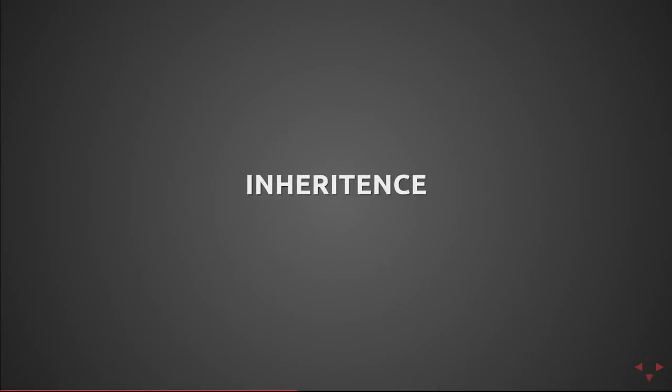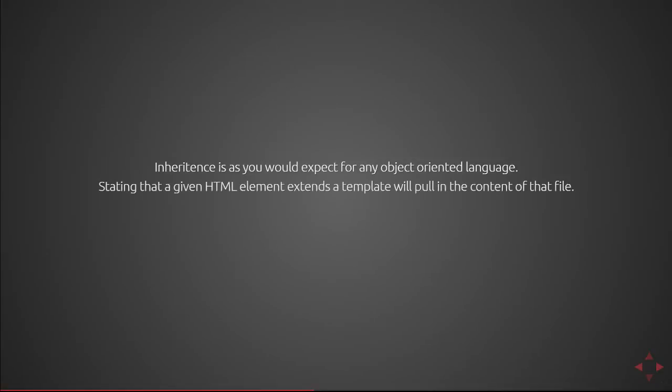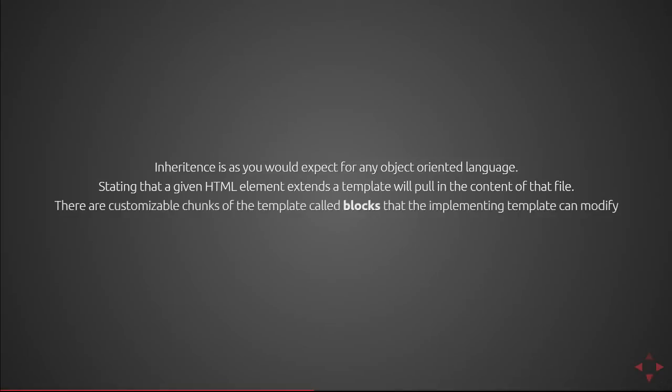Next we'll cover inheritance. Inheritance is as you would expect for any object oriented language. Stating that a given HTML element extends a template will pull in the content of that file. There are customizable chunks of the template called blocks that the implementing template can modify.